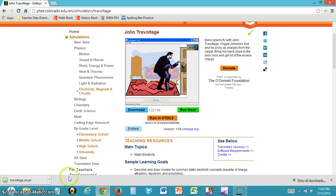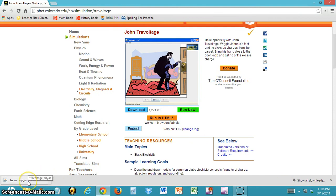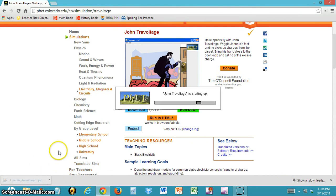After clicking save, it should show up in your downloads. Once it shows up in your downloads, you can click on it, which should open it.